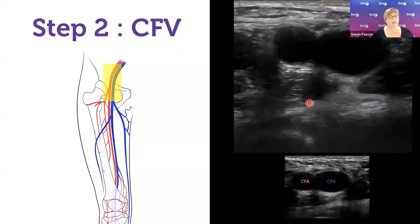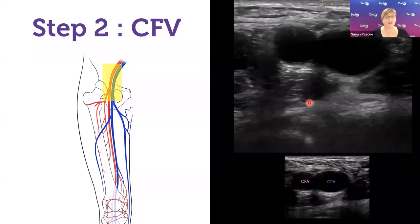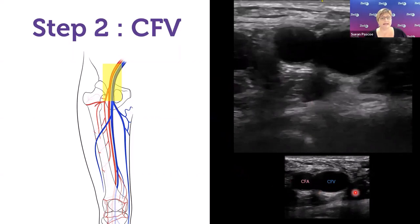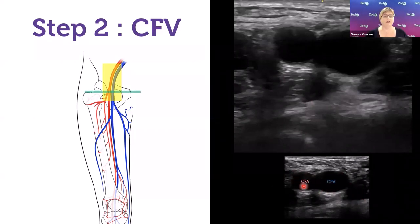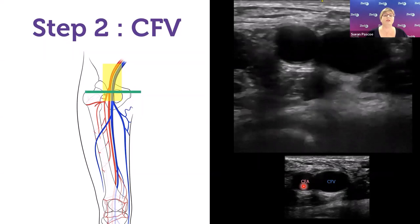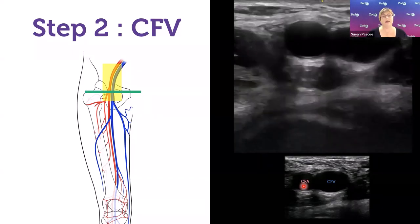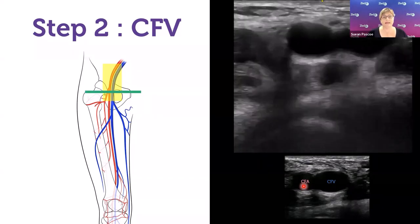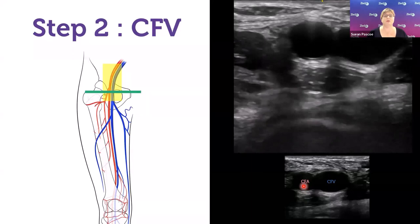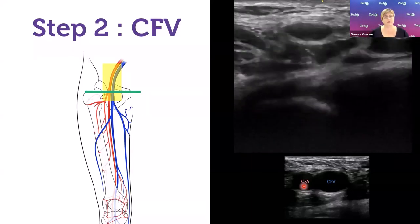Step two: scan the common femoral vein for DVT. Move the probe up as far as possible, then begin compression testing tracking down toward the saphenofemoral junction. In this image we have the common femoral vein and artery just above the junction; compression testing checks whether the vein winks and confirms no clot is holding it open.